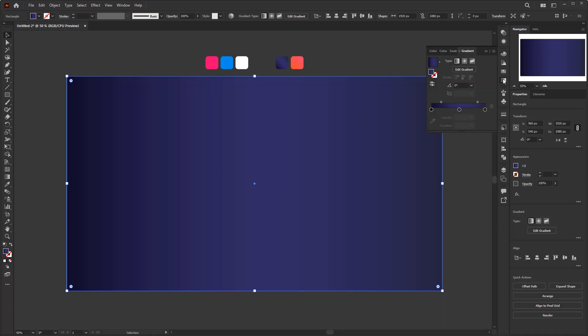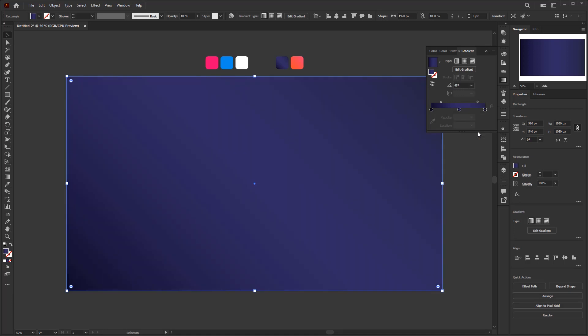Next, open the gradient panel to modify this gradient a bit. In this gradient panel we only need to change the gradient angle to 45 degrees. And that's all we need to do with this gradient.